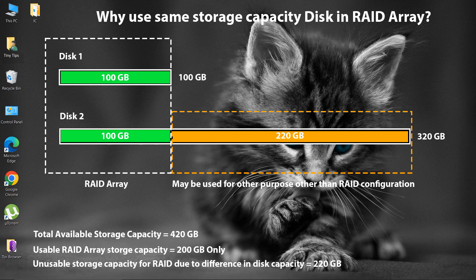So instead of using a complete 420 GB of storage capacity, it only uses 200 GB for RAID configurations. However, some RAID implementations allow the remaining 220 GB to be used for other purposes.